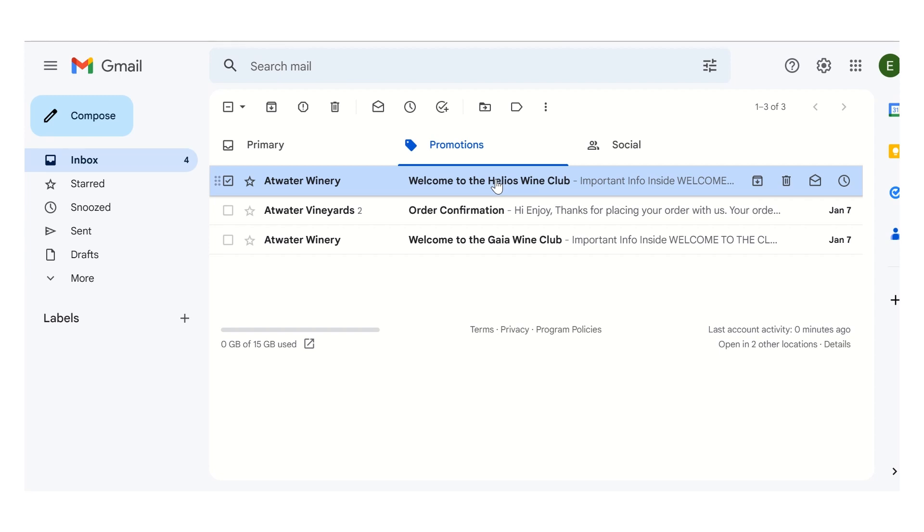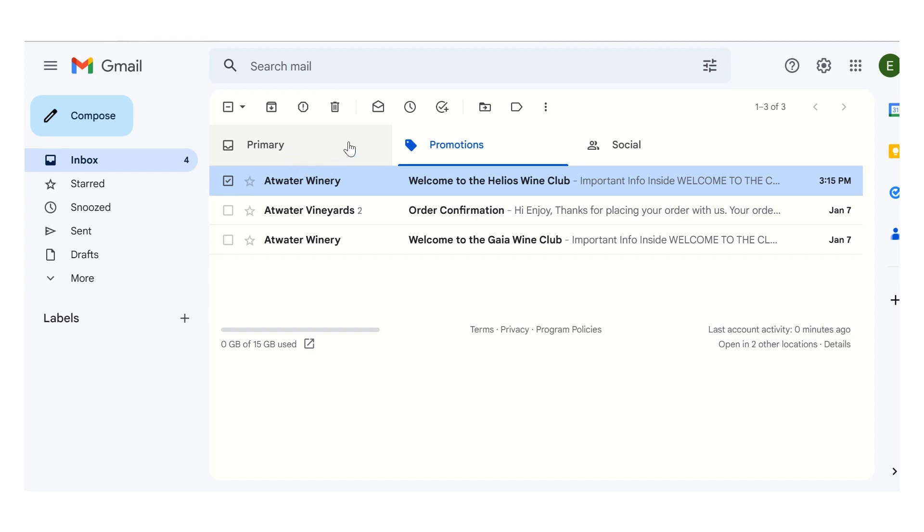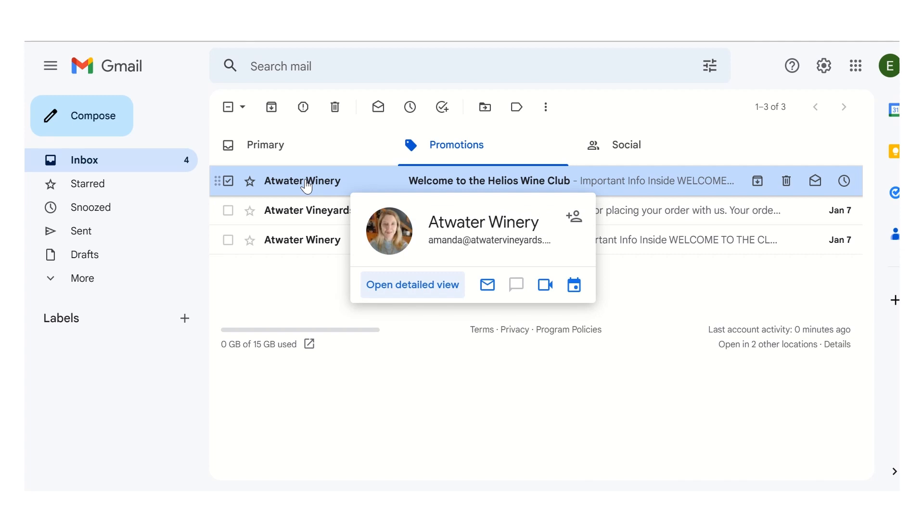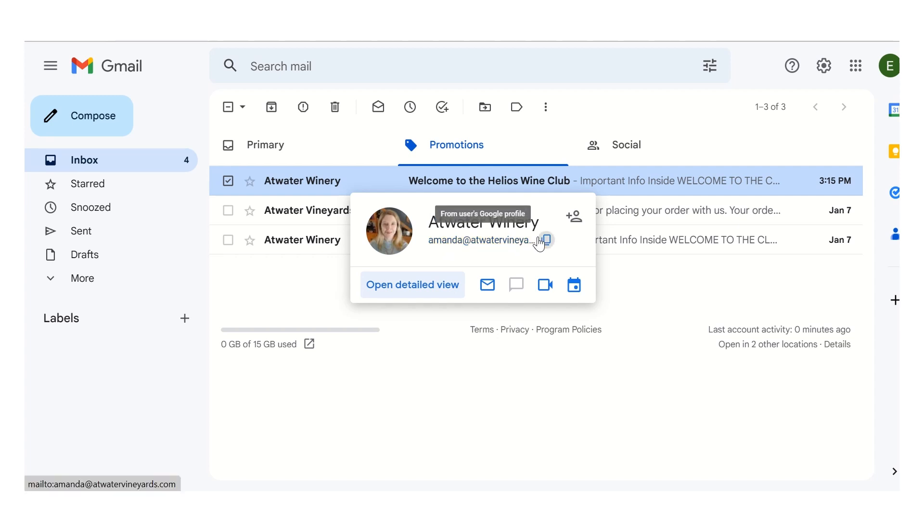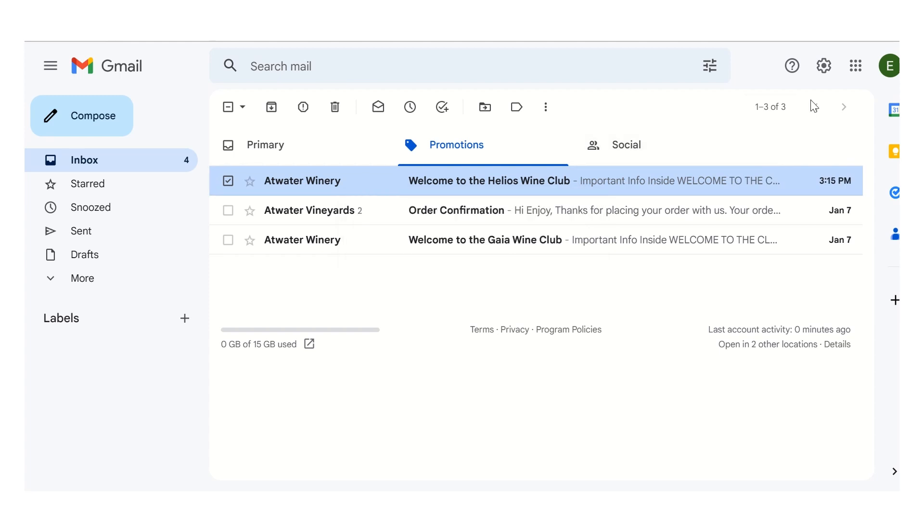To ensure that you continue to receive these and other emails from us, we ask that you add us to your contacts list. This will hopefully ensure that that will happen. In Gmail, a really easy way to do that is to hover over where it's from, Atwater Winery. It's attached to my email. You'll see this contact add button. Just click that and it'll be saved.